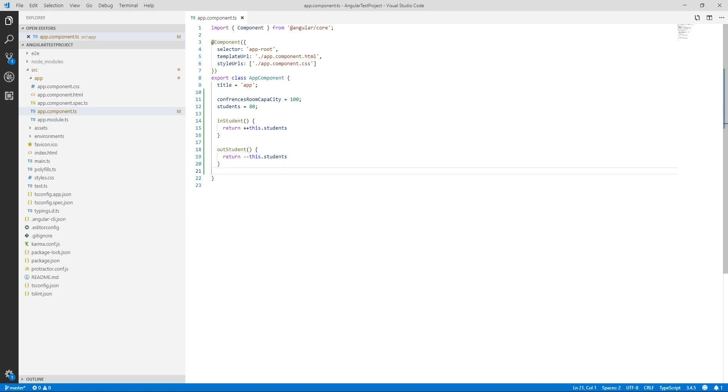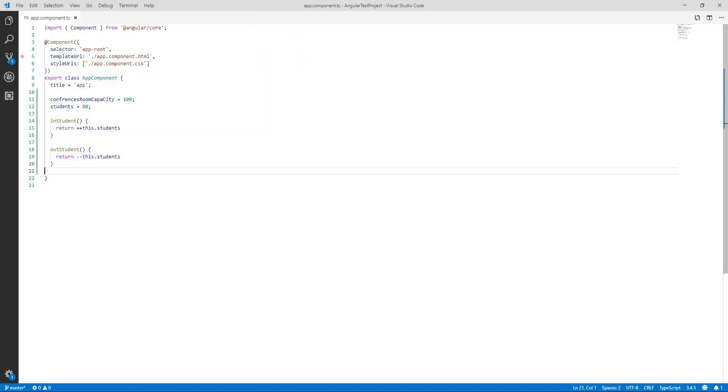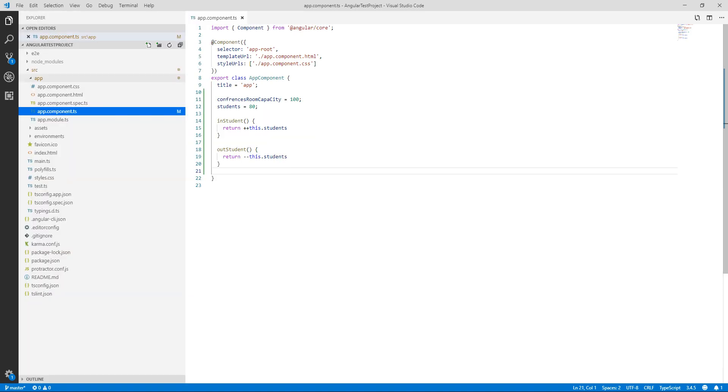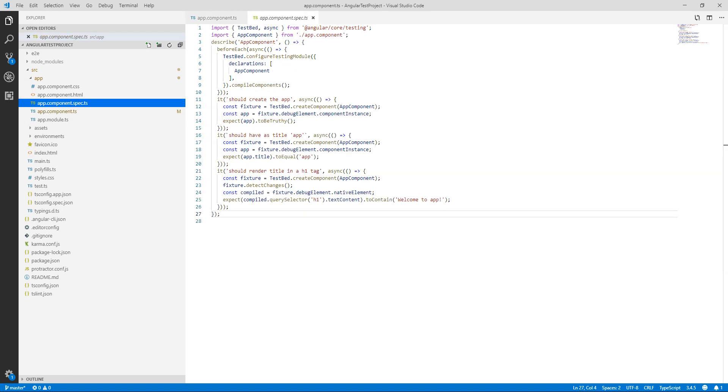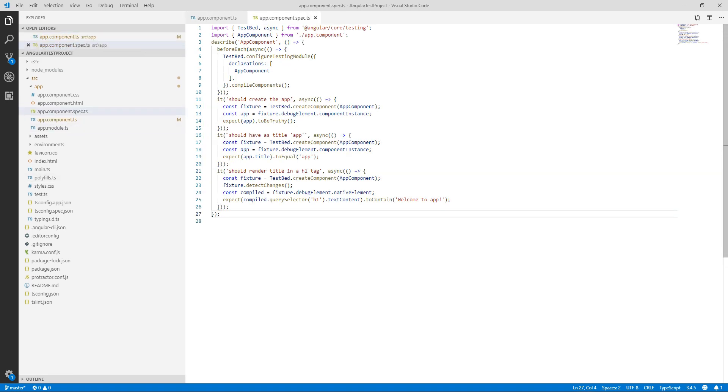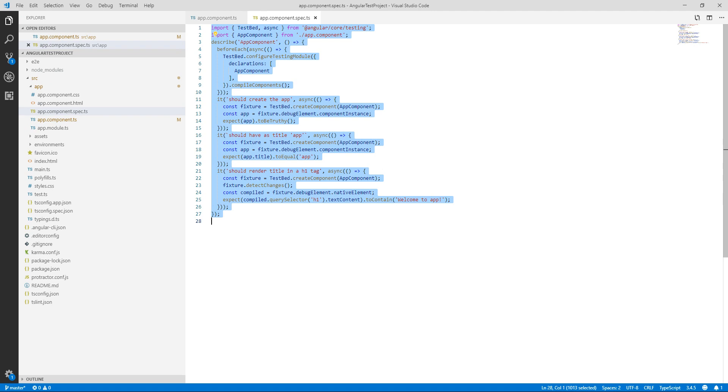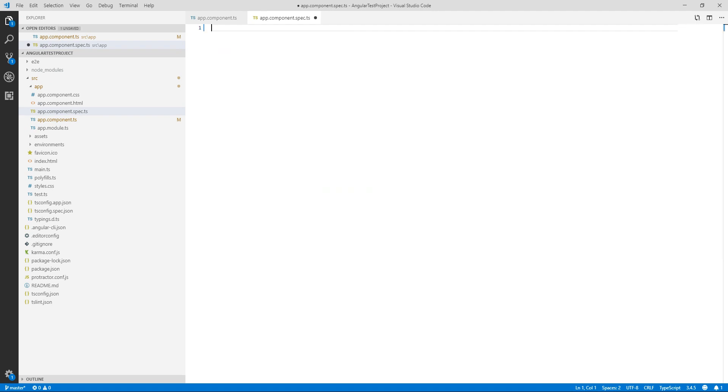We need to write tests for both functions. For that we are going in our spec.ts file. First of all I am going to remove all the pre-written code from here.